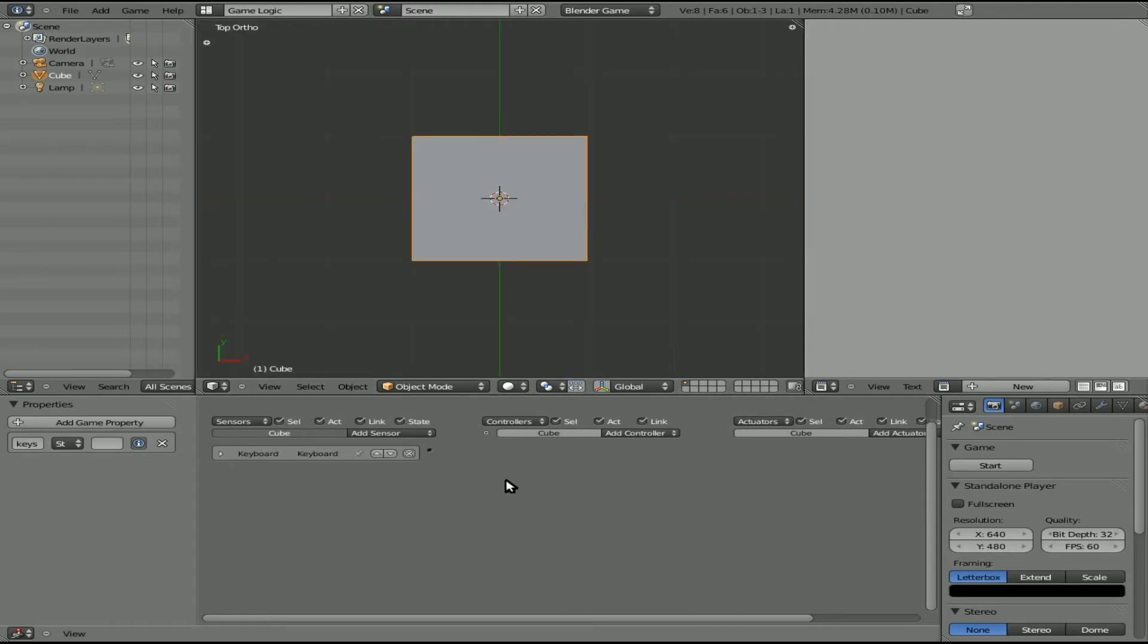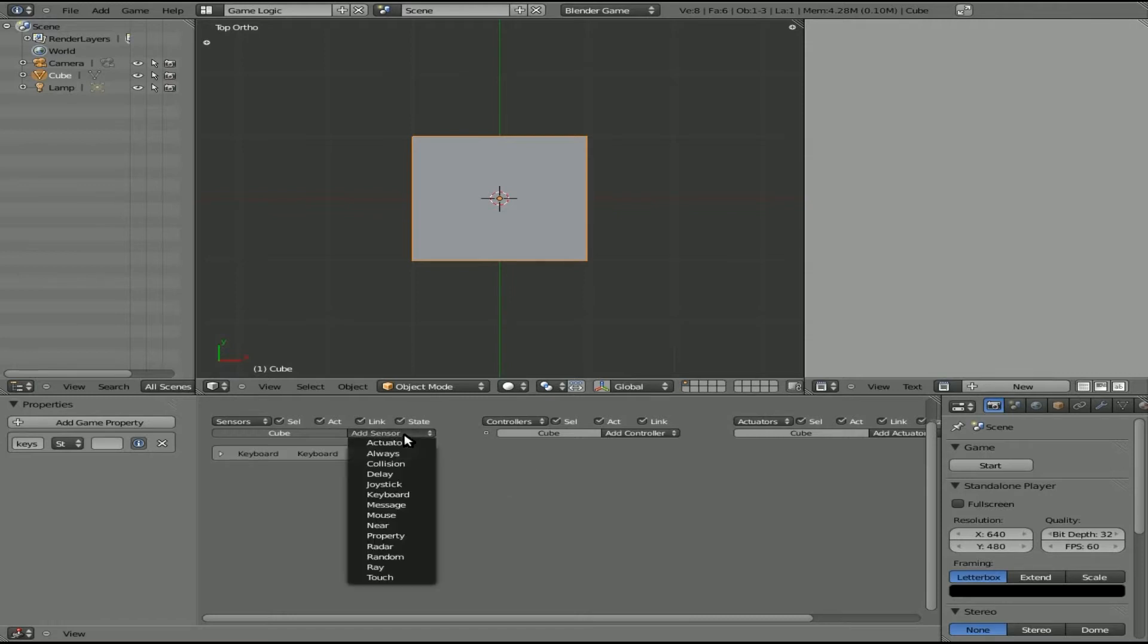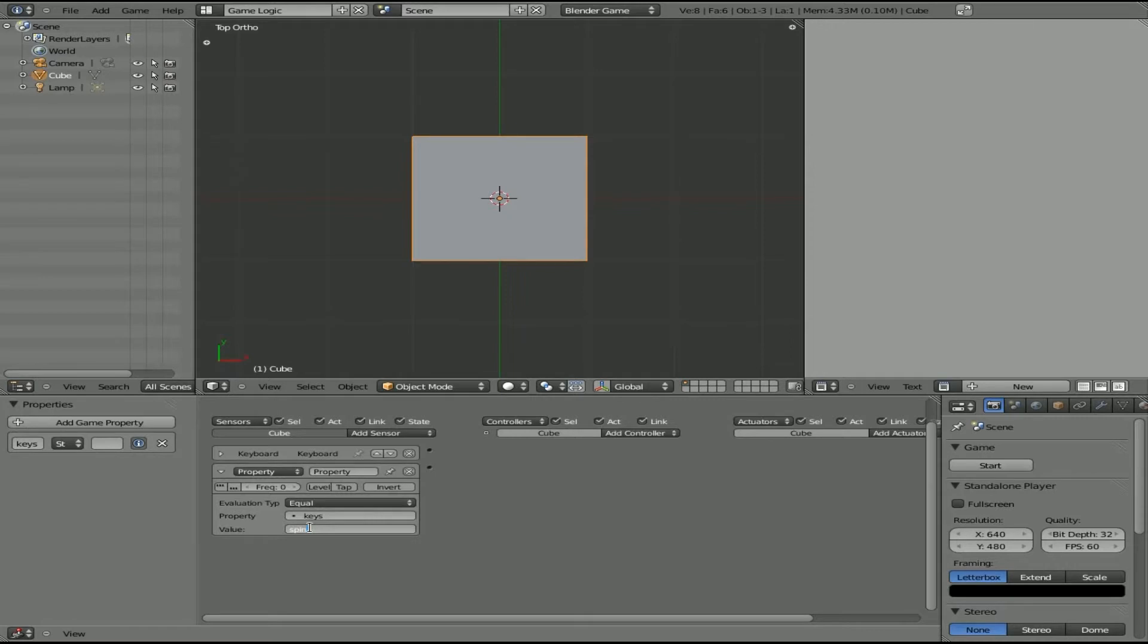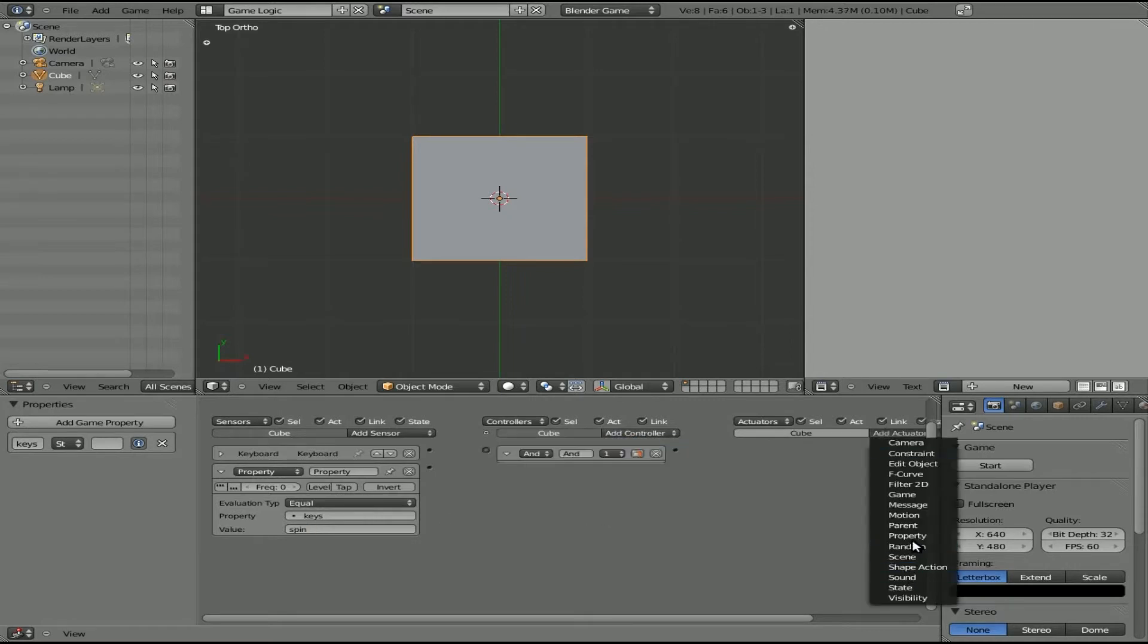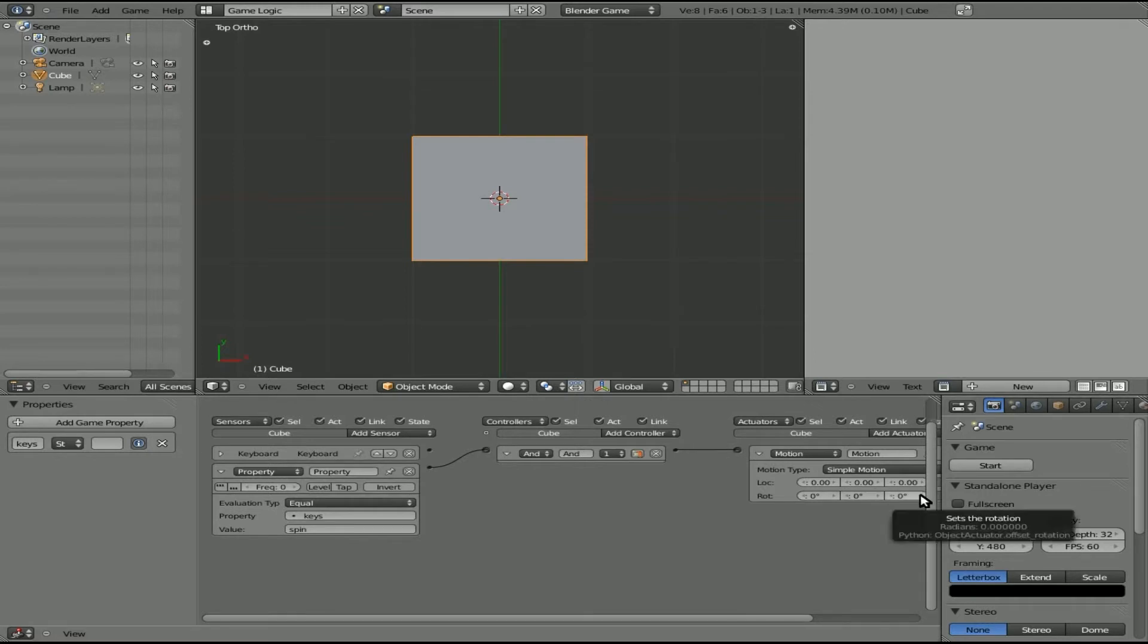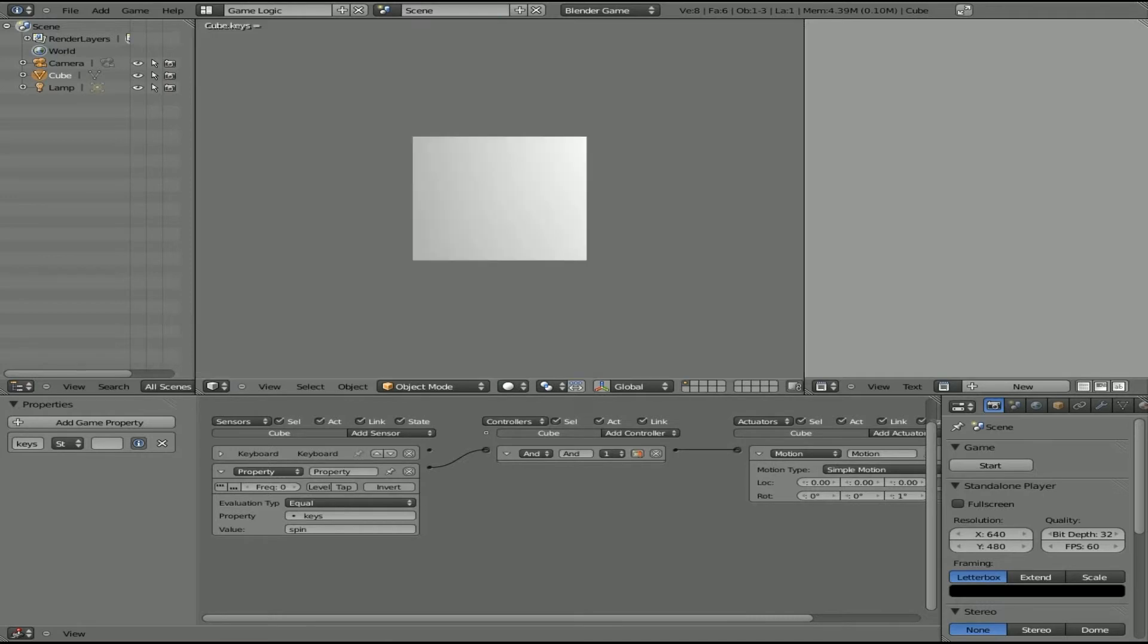So we'll add a property sensor, and we'll say property keys, and we'll say whenever keys equals spin, and we'll add a controller, and we'll add a motion here. We'll click here and connect here. So whenever the property keys for the cube equals spin, what do we want to happen? And we'll just click the z-axis, it will rotate on the z-axis. I'll hit P to start our game. And I can type spin, and you can see while that equals spin, it starts spinning.